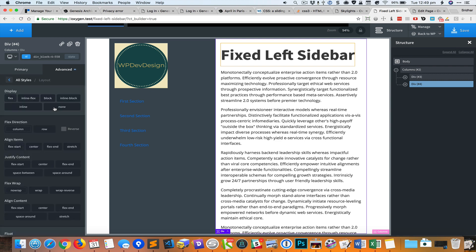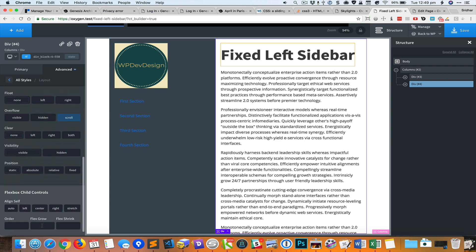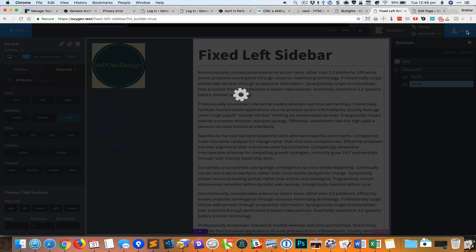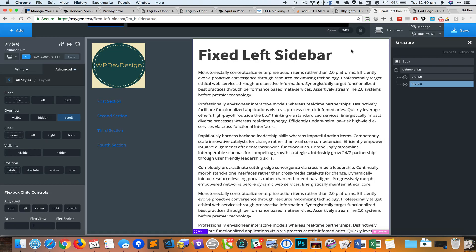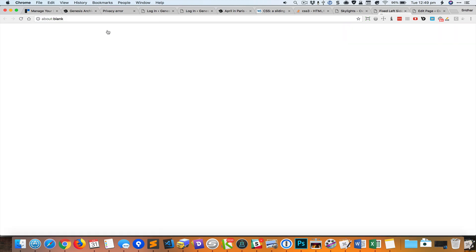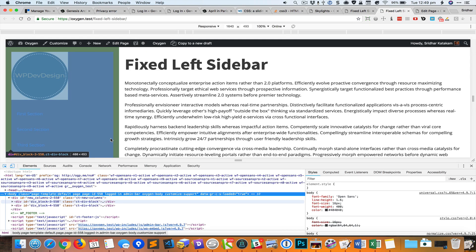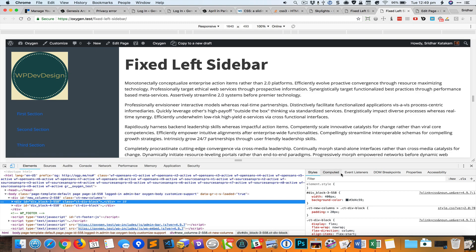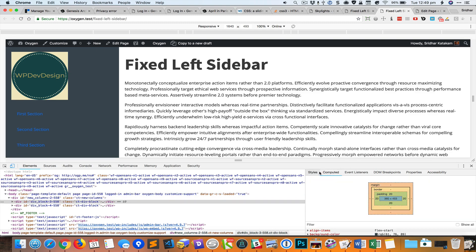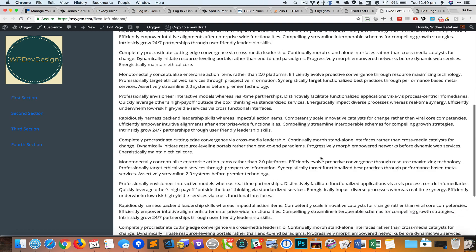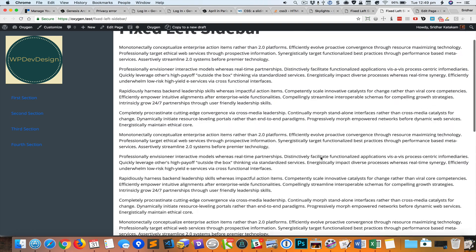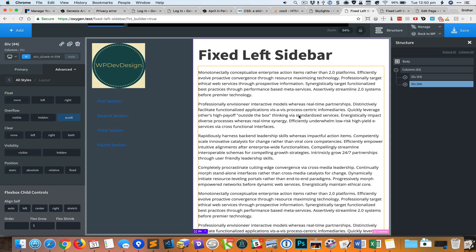I'll go to advanced layout and set flex grow to 1. So when I save this now and take a look at the front end, the width of this element is 400 pixels.